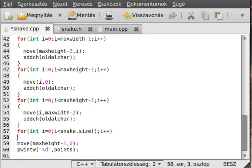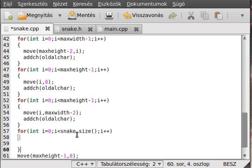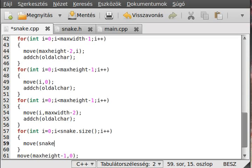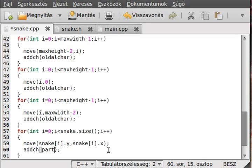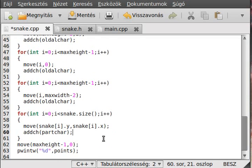Snake dot size gives the number of elements — five in this case — so we go through all five elements. We move to snake[i].y first and then snake[i].x — don't forget y is the first parameter and x is the second. Then we simply add the character to draw each snake part.